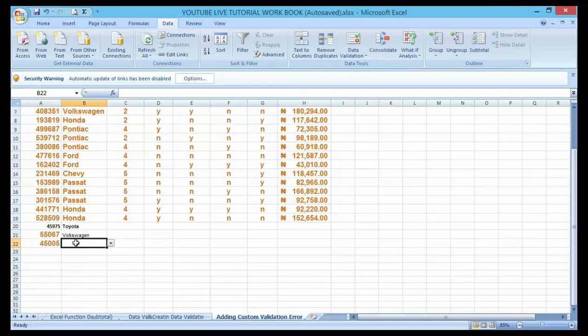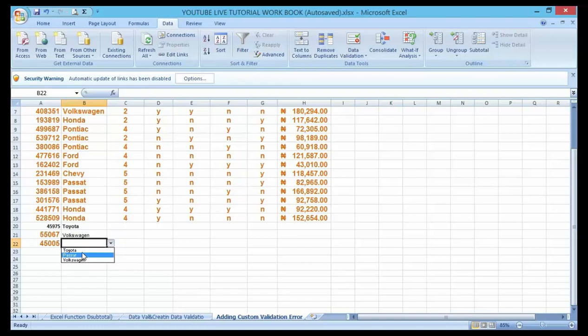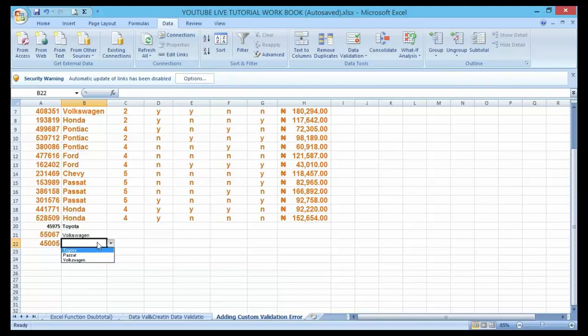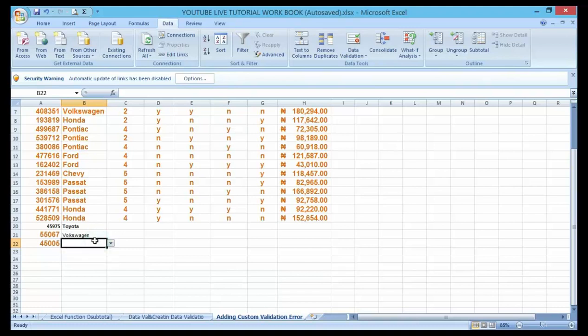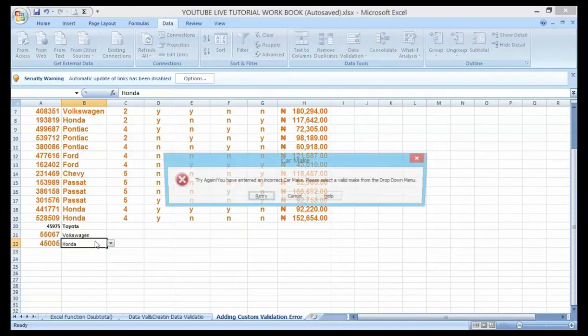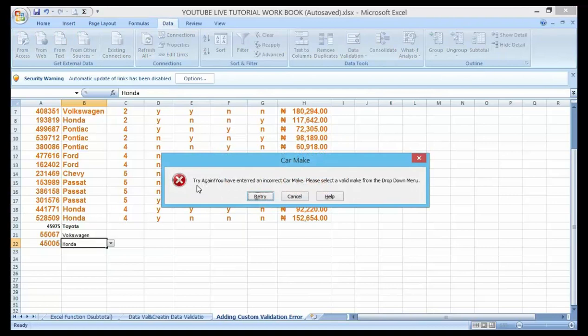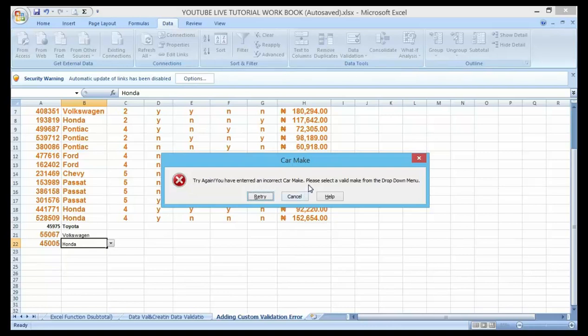All right, now look at what is happening. Look at all my data validation which are Toyota, Passat, and Pontiac. So what if I add one which is not part of my data validation? You can see, see, this is the error message that appears now because I have been able to customize. Try again, you have entered an incorrect car make, please select a value from the drop down menu.